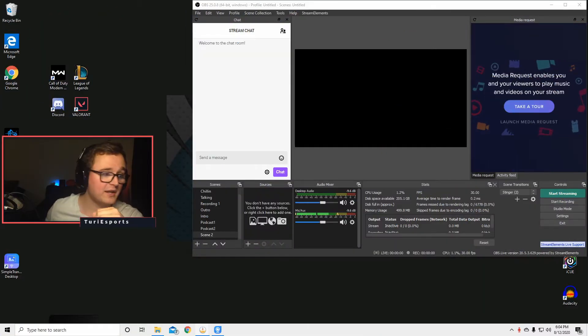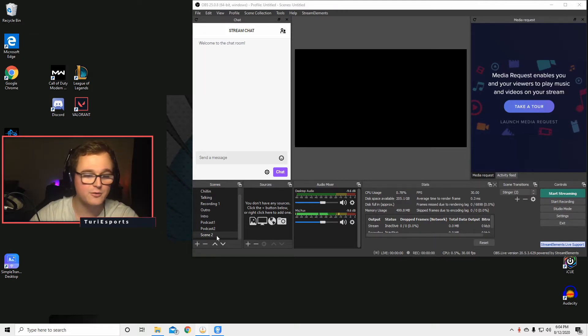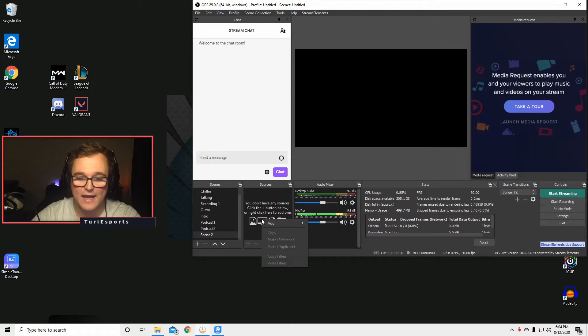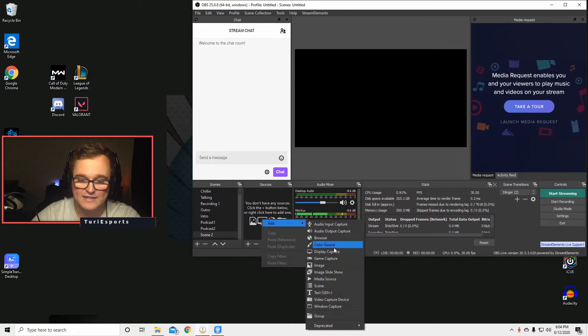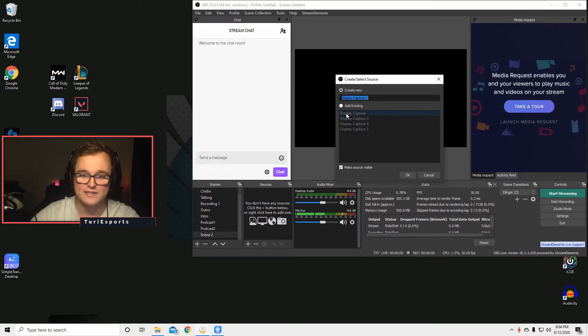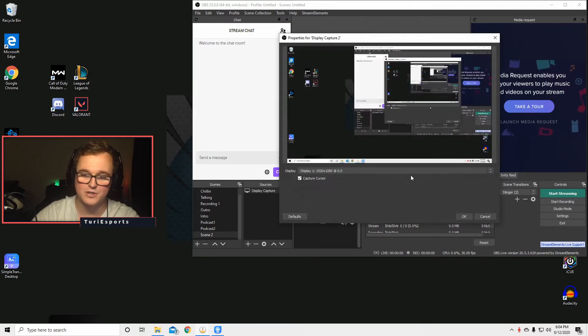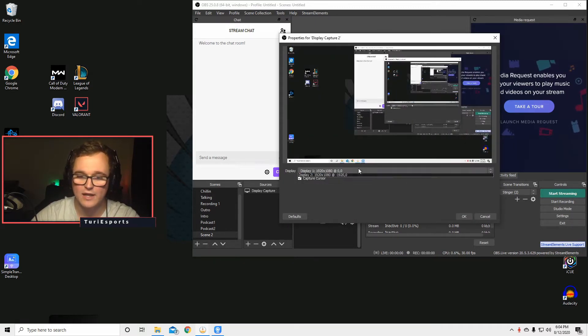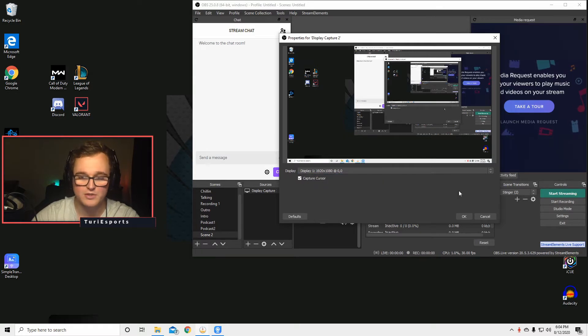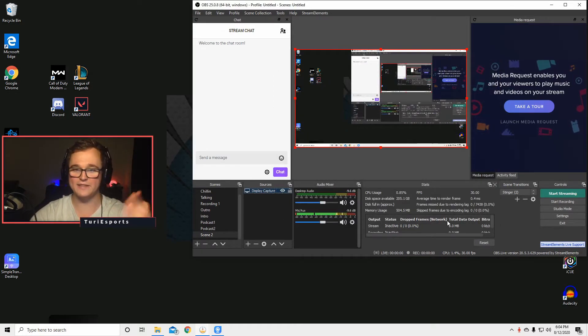Okay, so we are here. We got our OBS pulled up and the first thing I want to do is open up a brand new scene and add a display capture. We'll just create a brand new display capture, click OK, and we want it to be our display number one which is the one we're looking at right now. And here we go, we got this display capture.